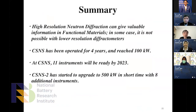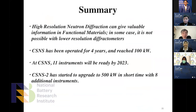In summary: high resolution neutron diffraction can give valuable information on functional materials — in some cases not possible with low resolution diffractometers. CSNS has been operated for four years and reached 100 kilowatts. By 2023, eleven instruments will be ready at CSNS. The next stage, CSNS-II, has started with plans to upgrade to 500 kilowatts — five times the current power — with eight additional instruments.